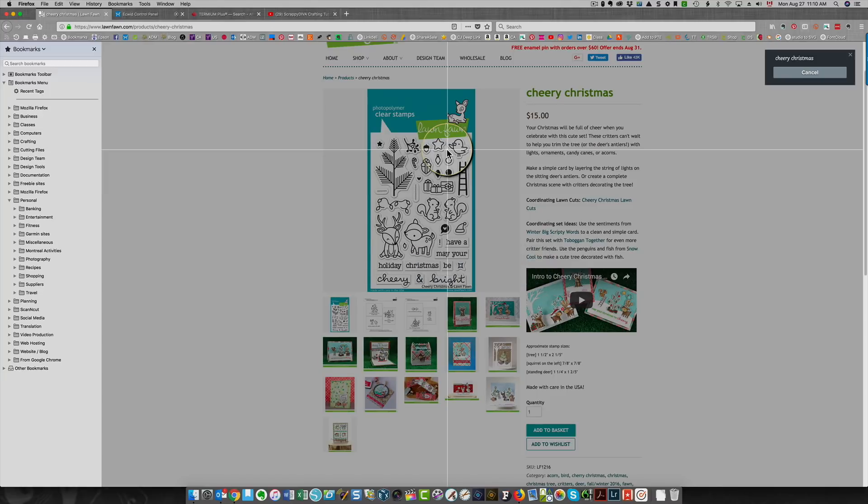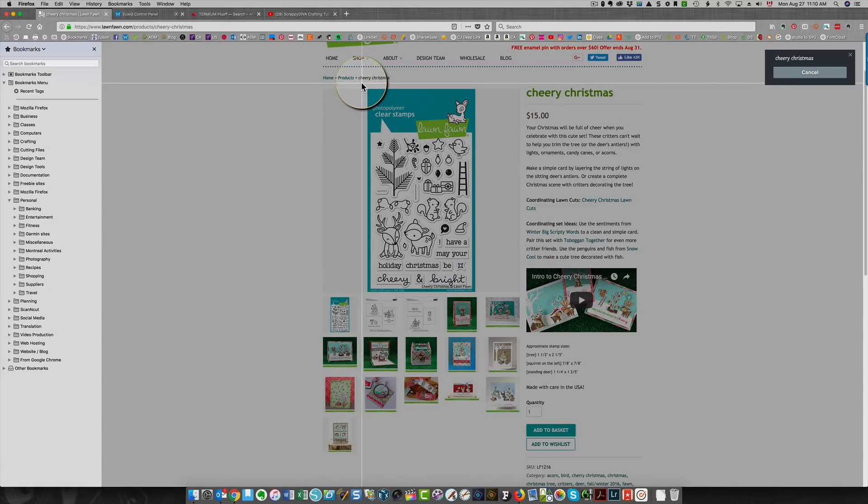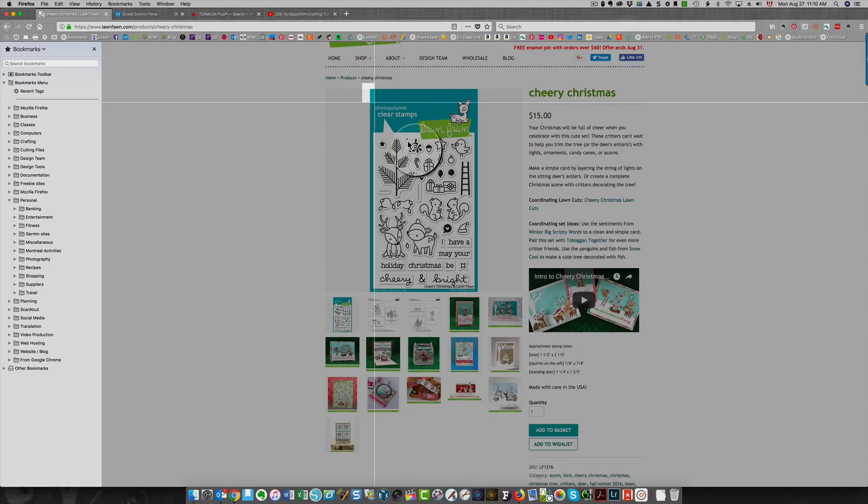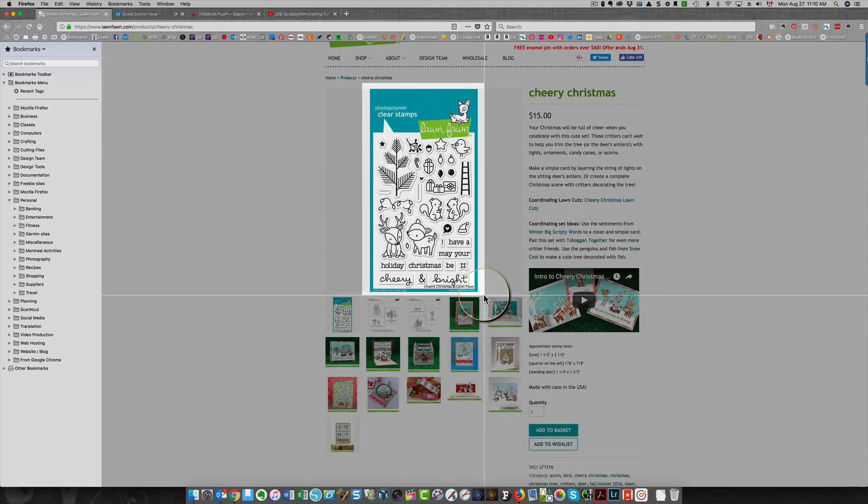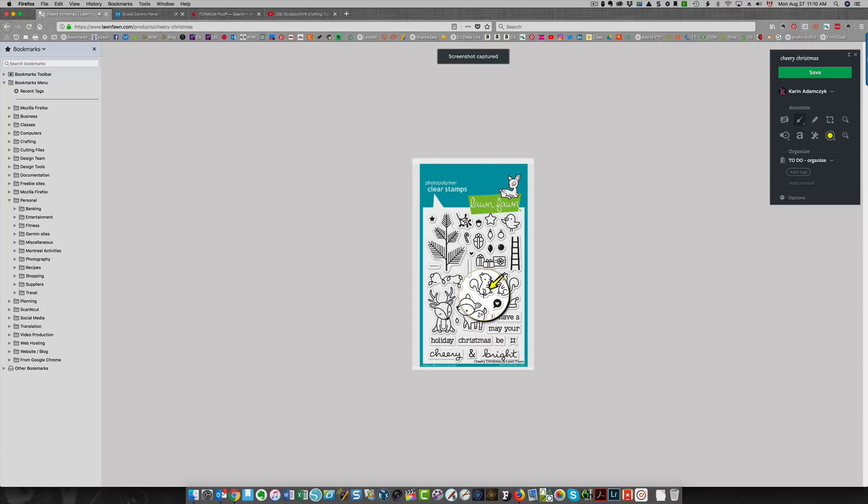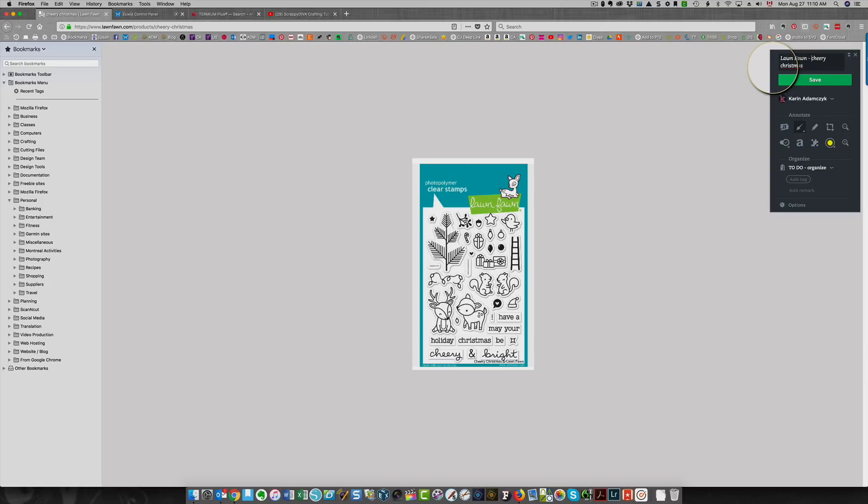Once you click that, you get these white lines. Once you have your top left corner selected, just drag it out. Click your mouse and drag out to get the full image and then let go of the mouse. You're going to see that this has been saved. The name of the stamp set is already here. I add Lawn Fawn or whatever the manufacturer is to the beginning of that, so that when I search in my stamps, I can search by Lawn Fawn.